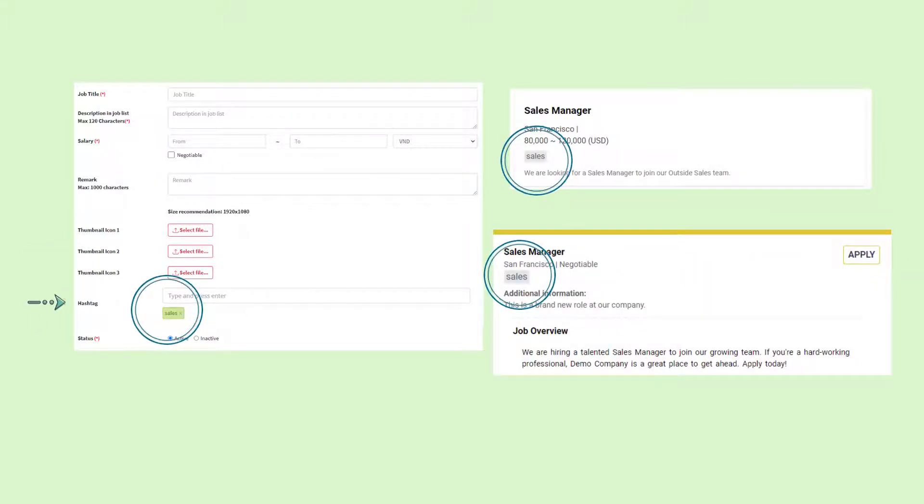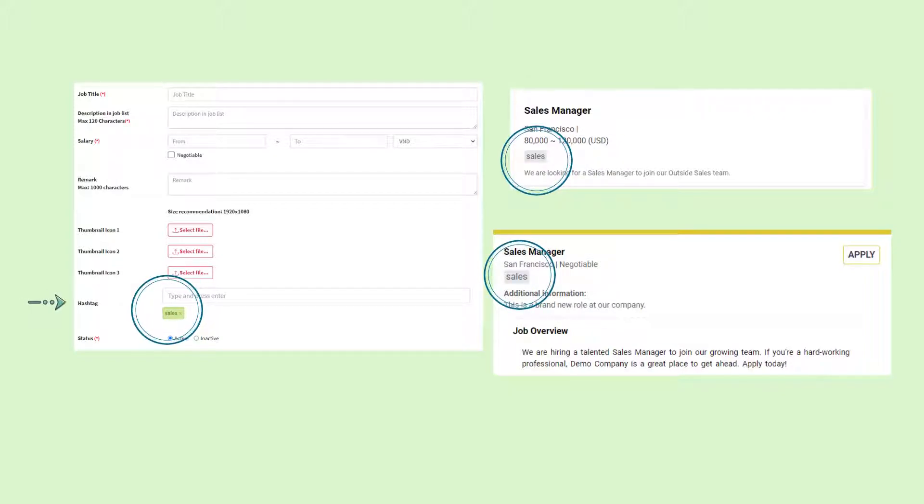You can add hashtags by typing each word and pressing enter. You will see the created hashtag below in a green box. These hashtags will appear in both the job list and job description.